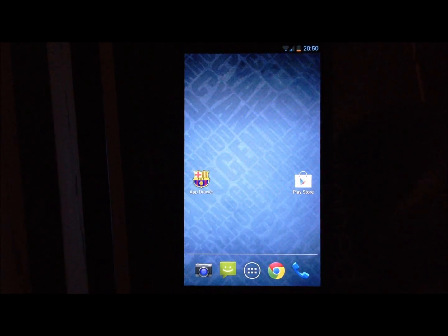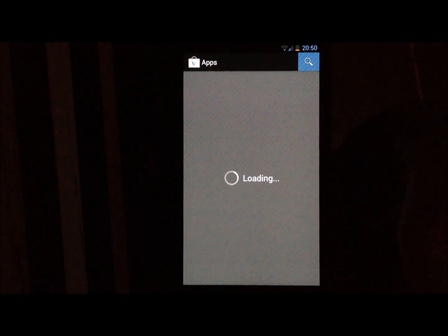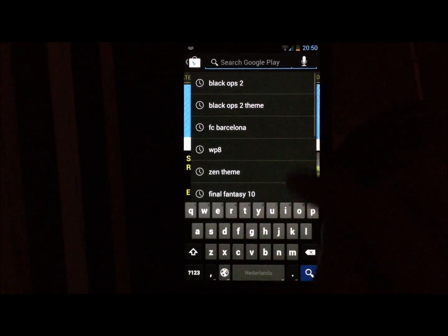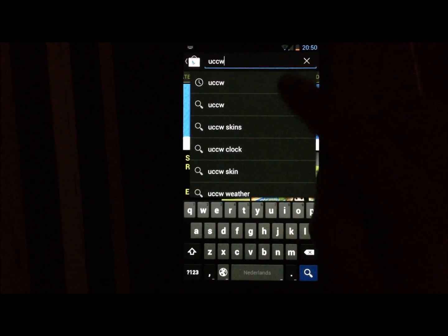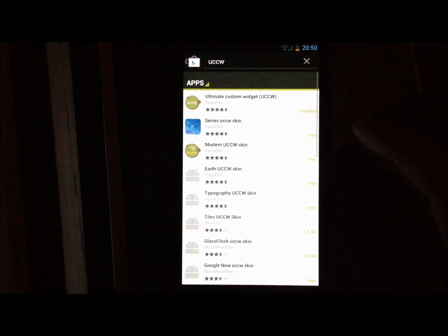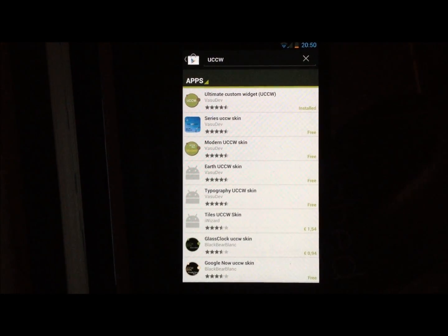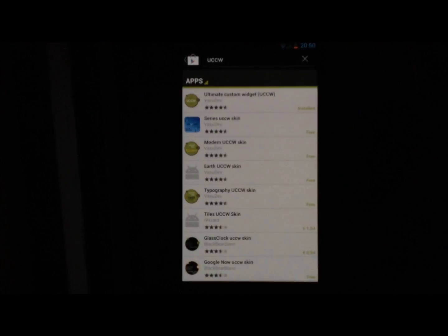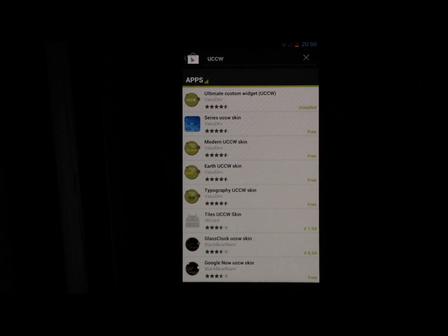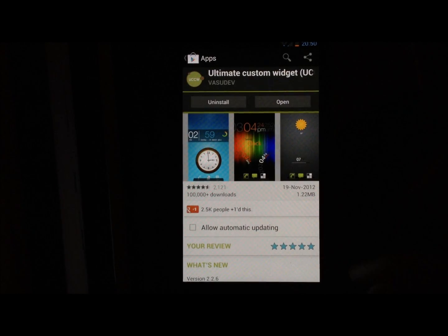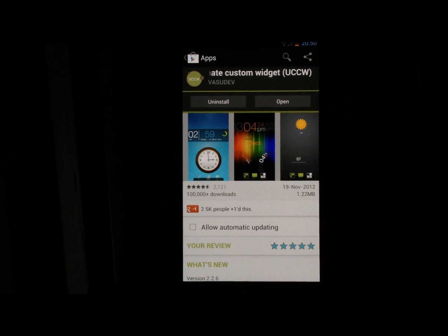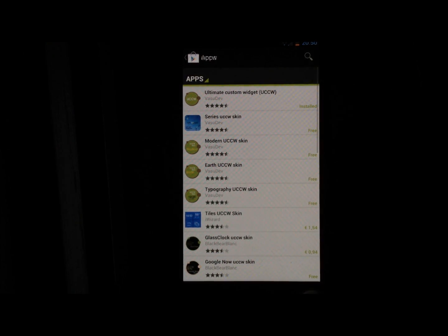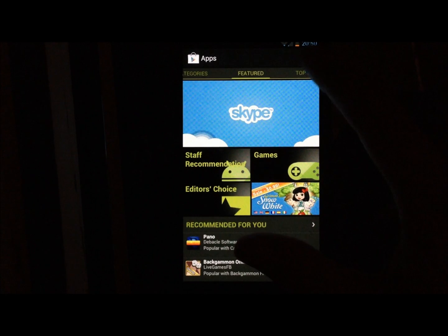Hello, I'm going to show you how to install the Barcelona theme. First of all, make sure you go into the Play Store and download UCCW — you need this app for the theme to function. The theme is made with UCCW, so without it it's not going to work. Just install this app.